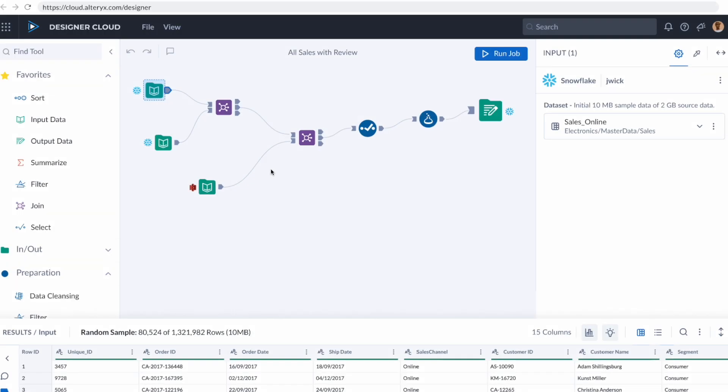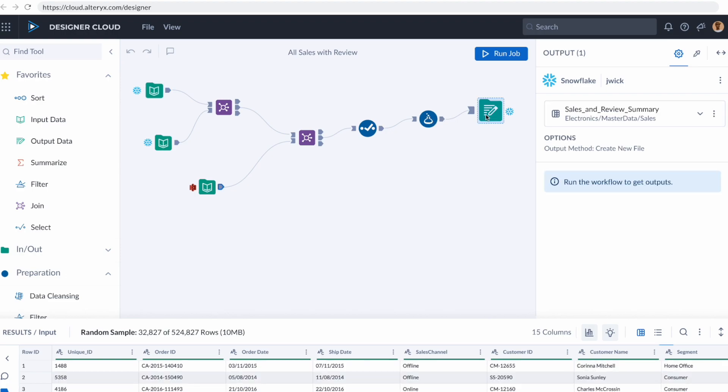In this workflow, I've grabbed multiple tables from different Snowflake instances and my ratings and review from an S3 bucket. I've joined them together, I've made some selections, I've even added some formulas, and I'm going to be pushing the data back into Snowflake in a dataset that I'm now calling sales and review summary.